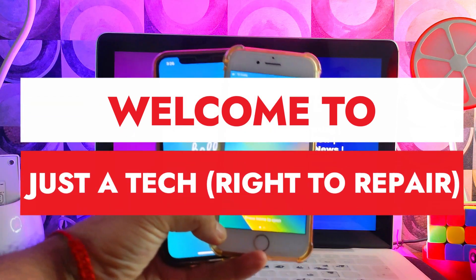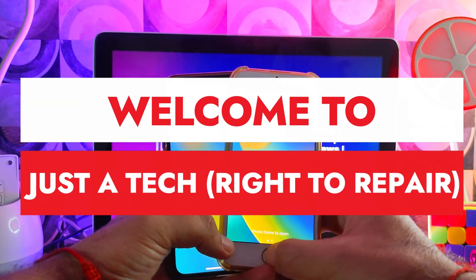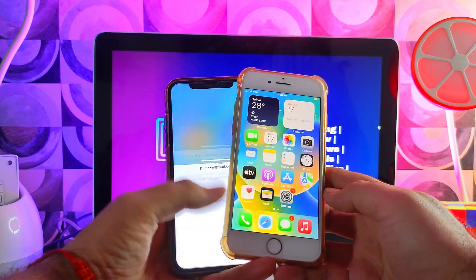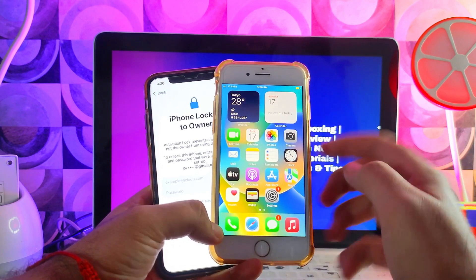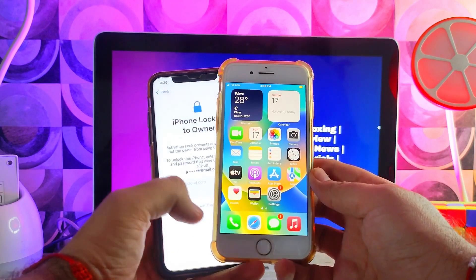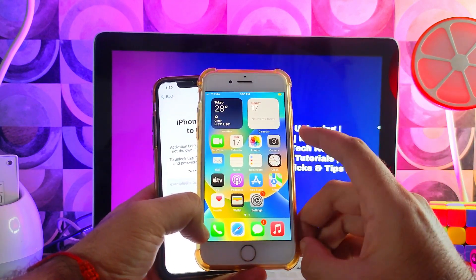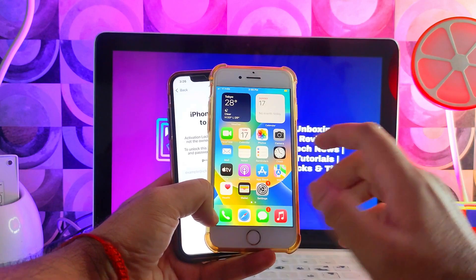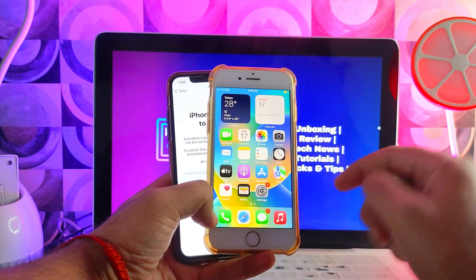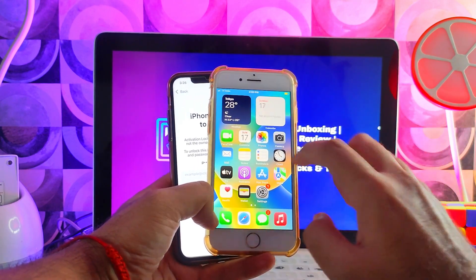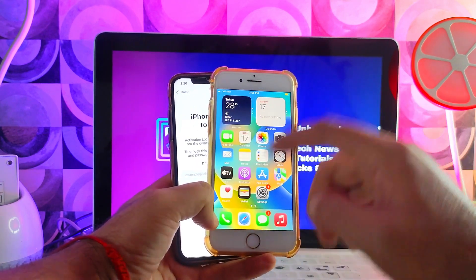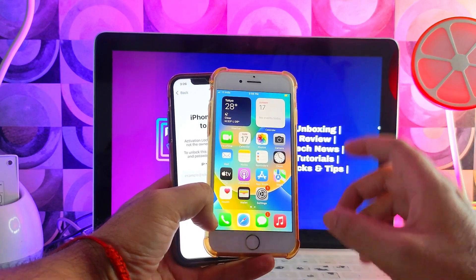Hey everyone, this is Just a Tech and welcome back to the channel. Today we will check out a new tool that can help you fix this activation lock screen issue. Along with that, there are lots of other features available in this tool. We will see everything in this video. Without further delay, let's start this process.